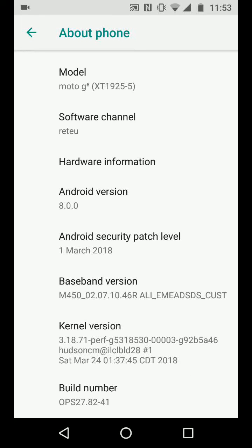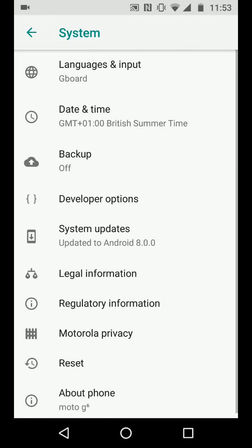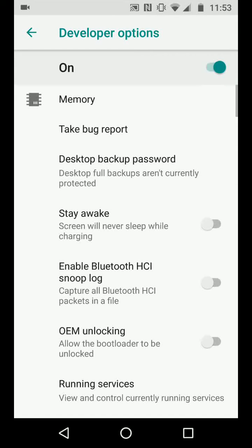Now go back and tap on developer options. Scroll up till you reach the bottom of the screen.